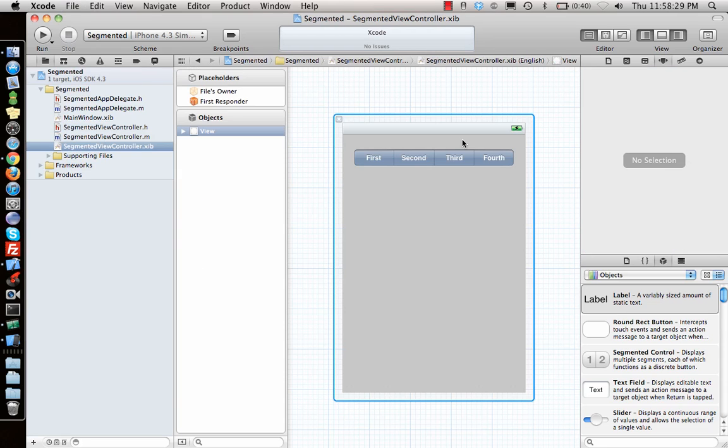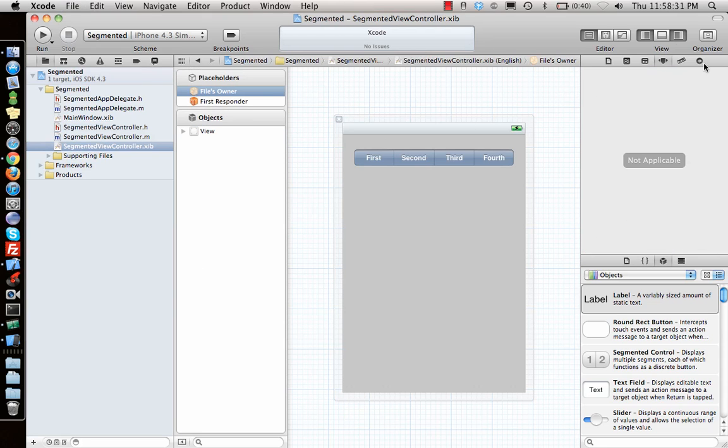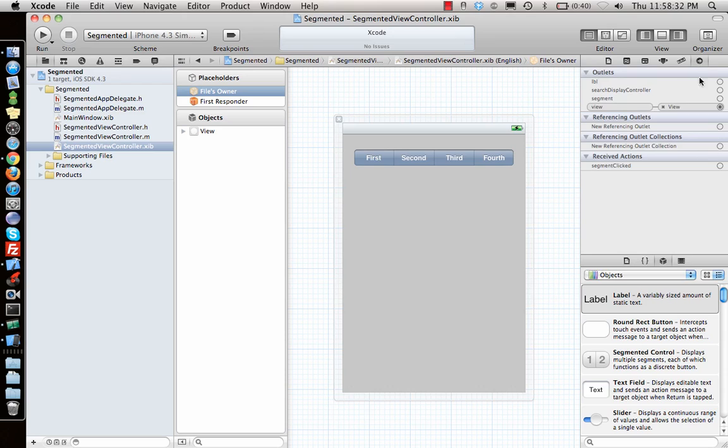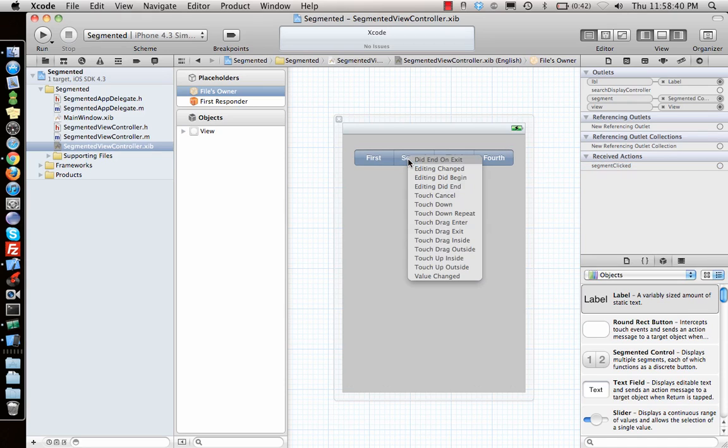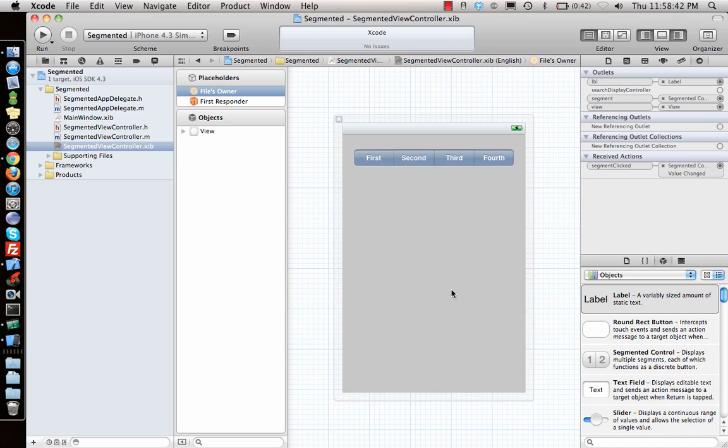Now let's go and make our connections. Go to file owner, go to connections and connect label to label, and connect the segment to the segment, and also the action connected to value changed when the value changes.